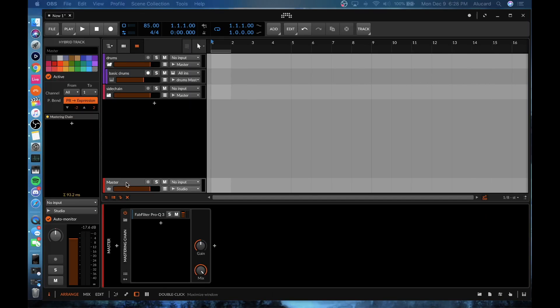Another really important thing within Bitwig is that it has the ability to sandbox plugins. Basically what that means is — while it does sometimes cost a little bit more CPU — it will basically quarantine all of the plugins within the sandbox itself.